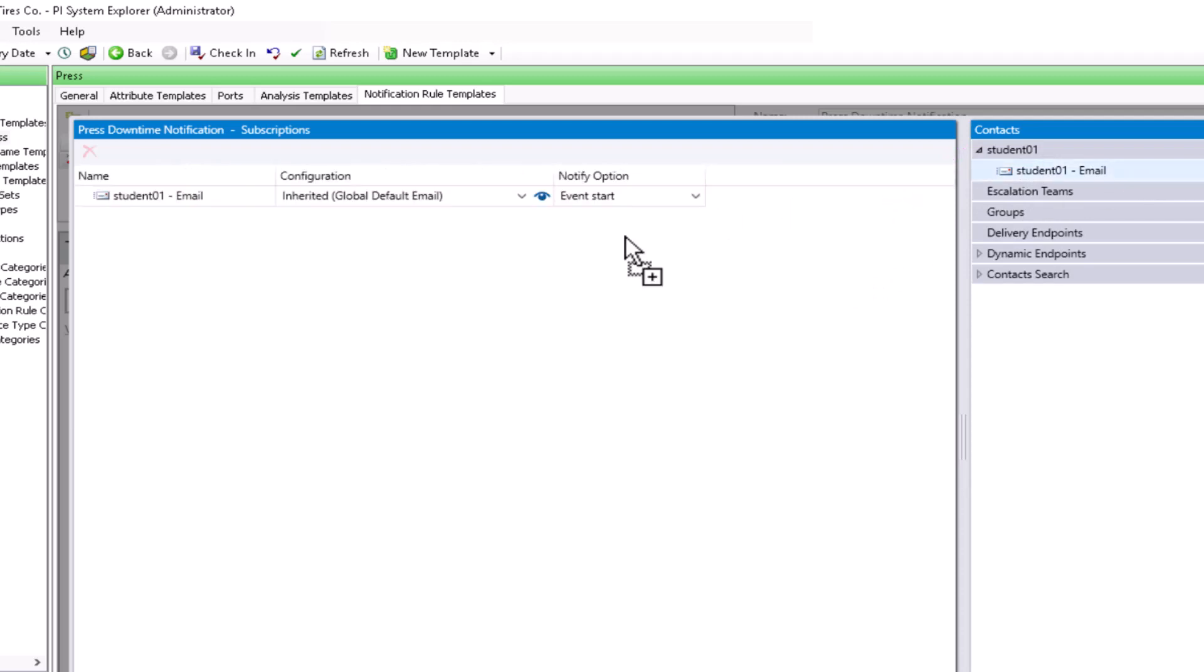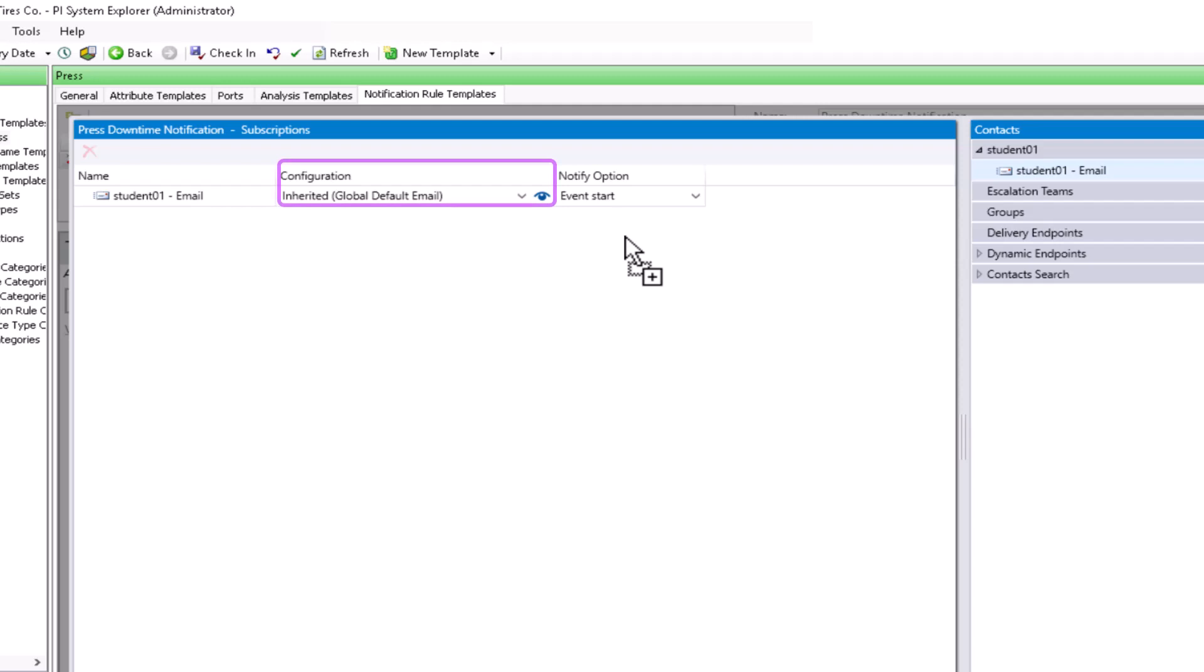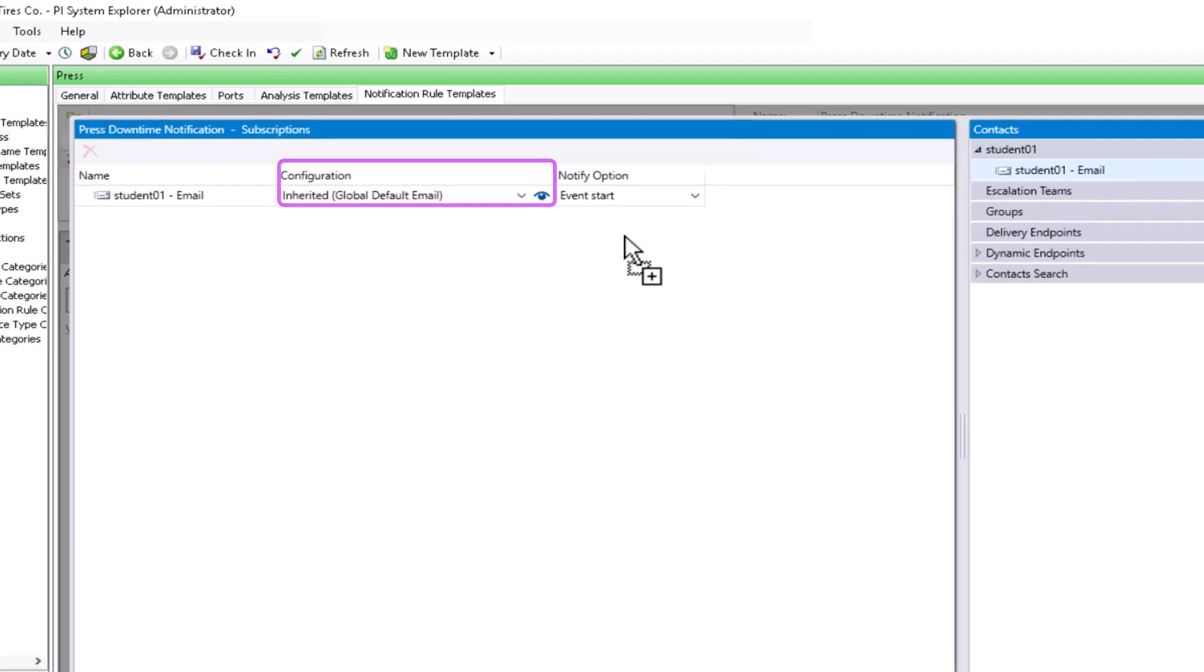I could drag more subscribers in and I could also leverage escalation teams, groups, and other delivery endpoints. In my case, I'm just going to stick with adding student01 email here, but if you want to see more about how to leverage these other options, check out our documentation. You will also see that the configuration has what format will be used, and right now it's the global default email.